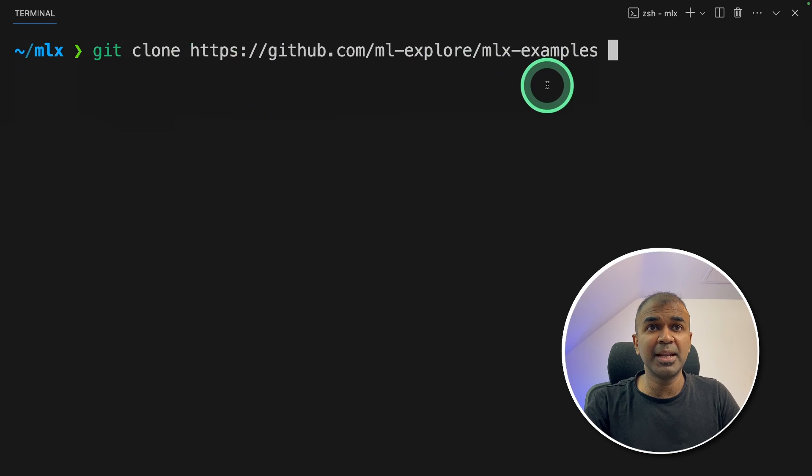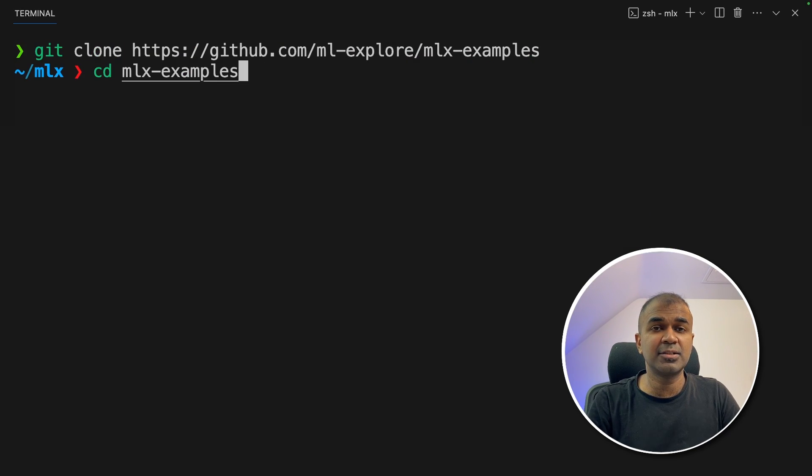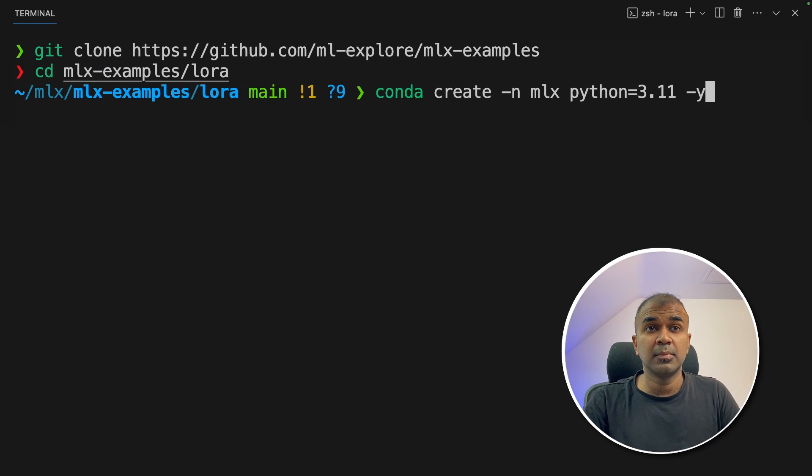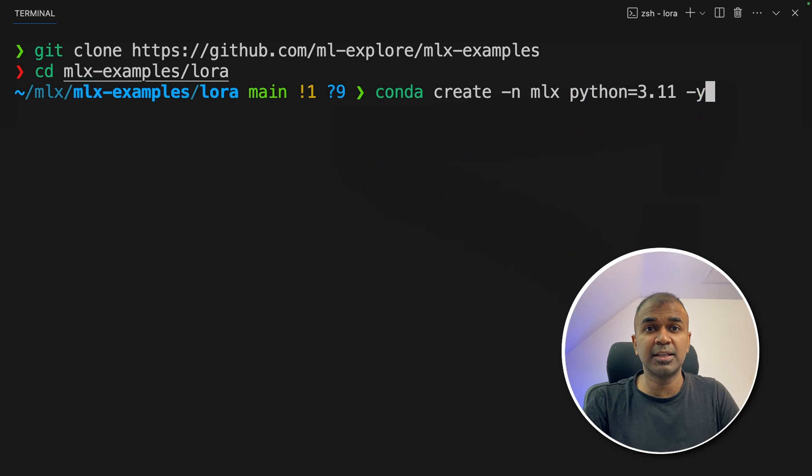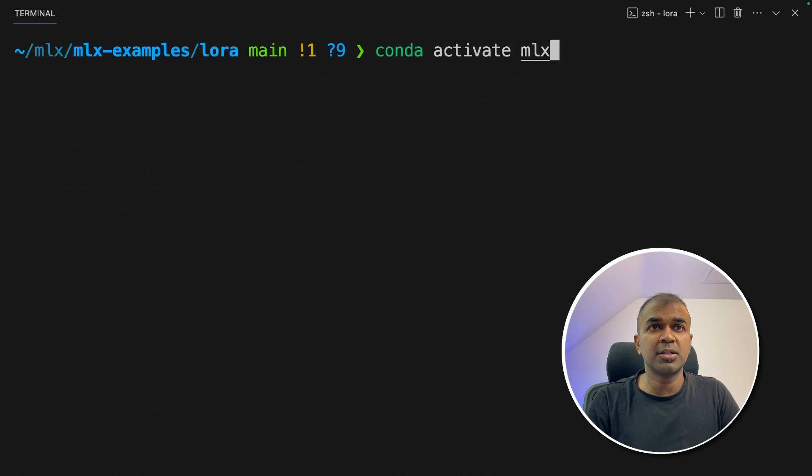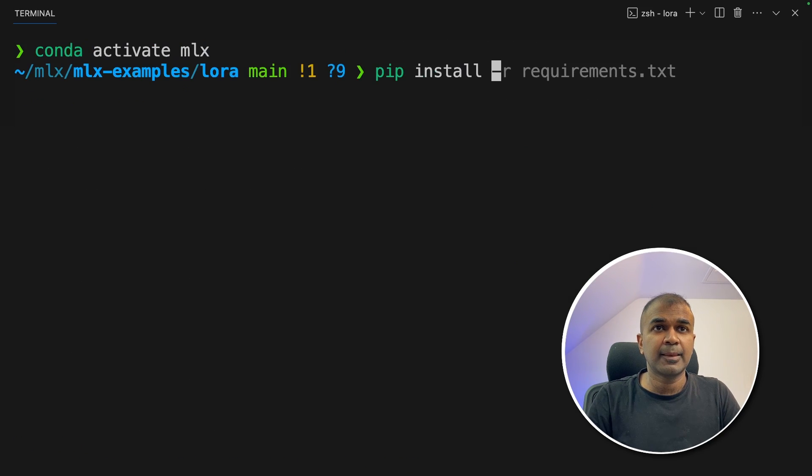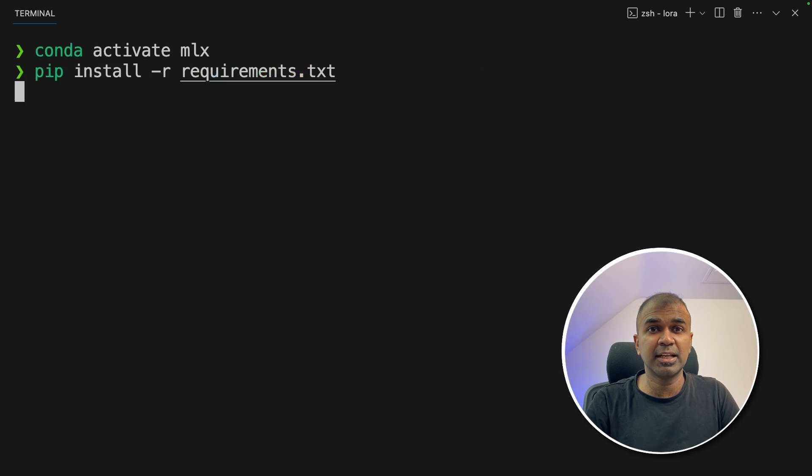So first step, git clone mlx examples and then click enter. Now navigate to the mlx examples slash lora folder and click enter. Now conda create hyphen n mlx python equals 3.11 and then click enter. Now conda activate mlx and then click enter. Next pip install hyphen r requirements dot txt and then click enter.